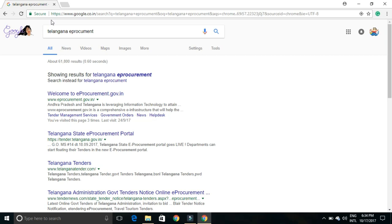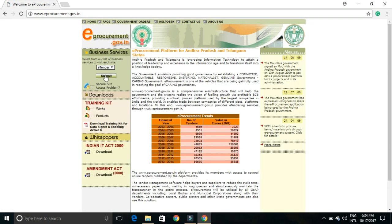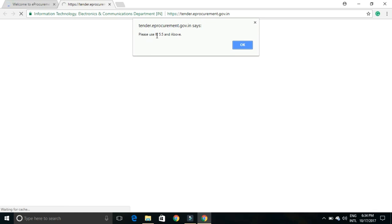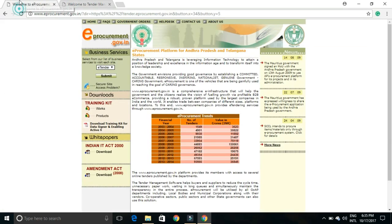This is the Telangana e-procurement tender website that you can see on my screen. When we go to the old website, it says it requires a portal — please use IE 5.5 and above. This old version was usually used with Windows 7, which had Internet Explorer 5.5.